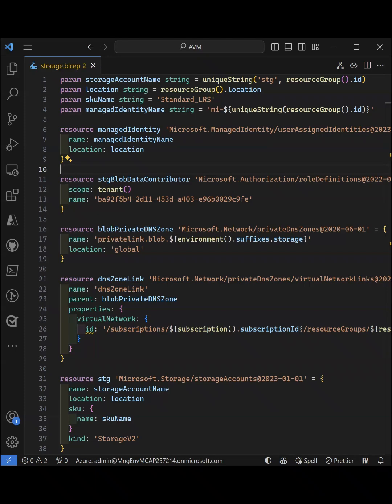To demonstrate, I will create a storage account with private endpoint, a user-assigned managed identity, and grant blob data contributor on the account.